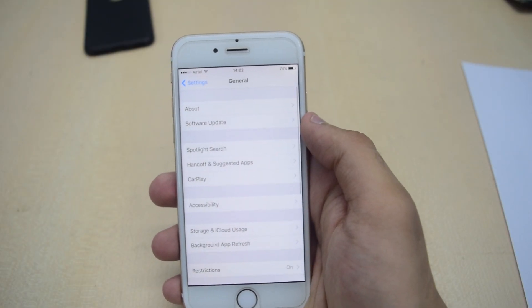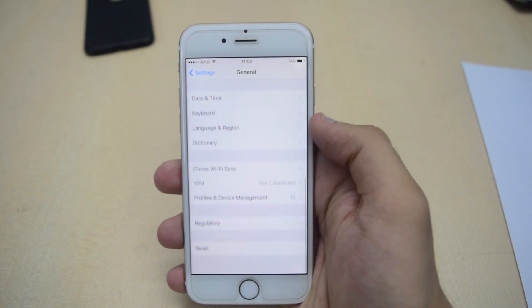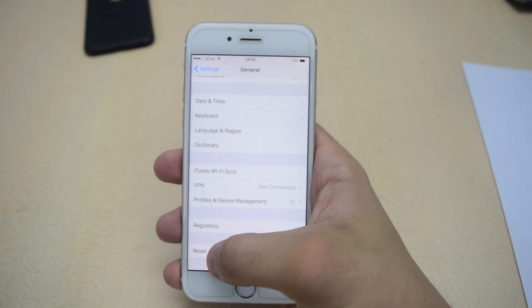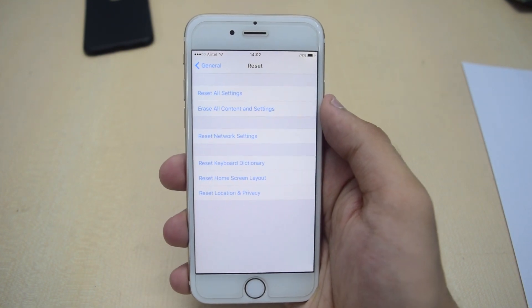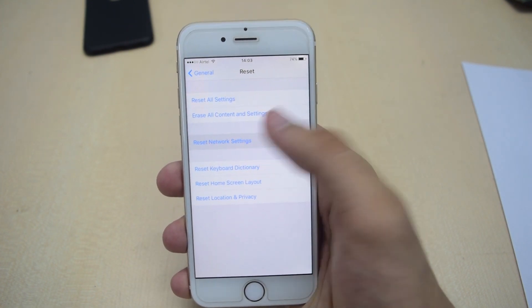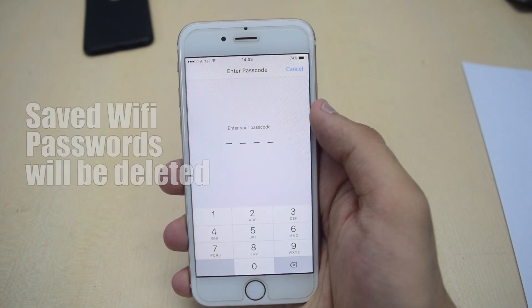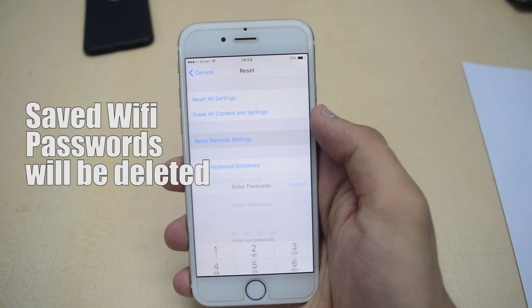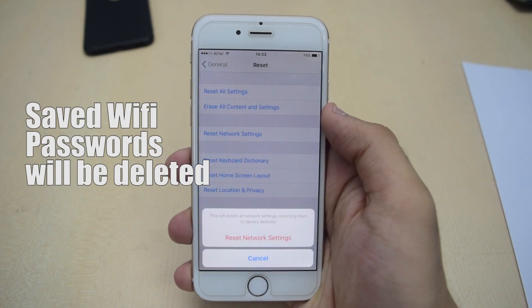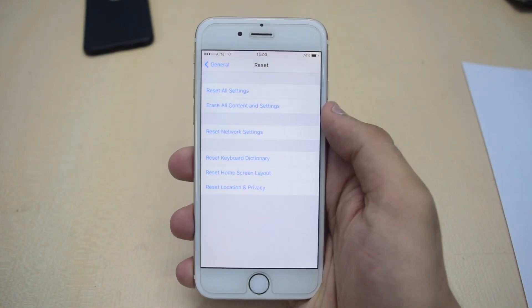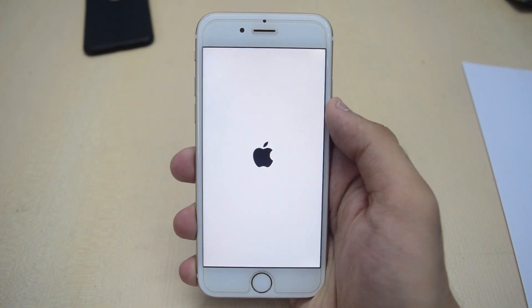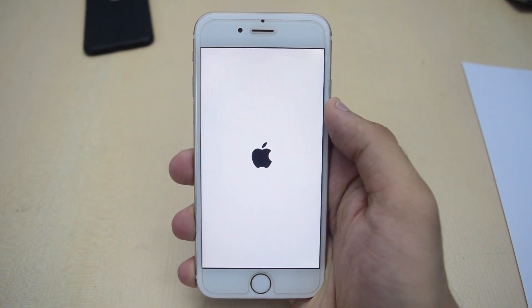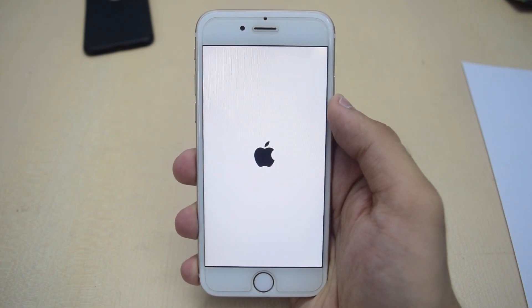From there scroll down and tap on Reset. Then tap on Reset Network Settings and enter your passcode. Don't worry, this won't delete any personal data or apps from your device. This will just reset all your network settings, and that's it. Now your problem should be fixed.